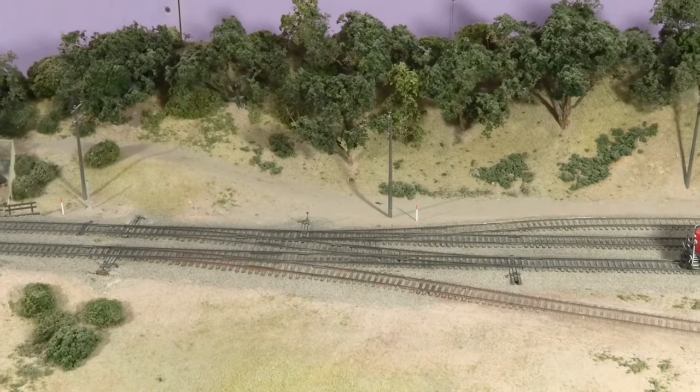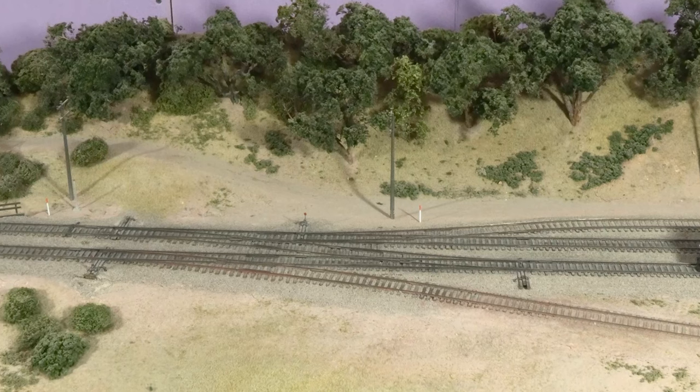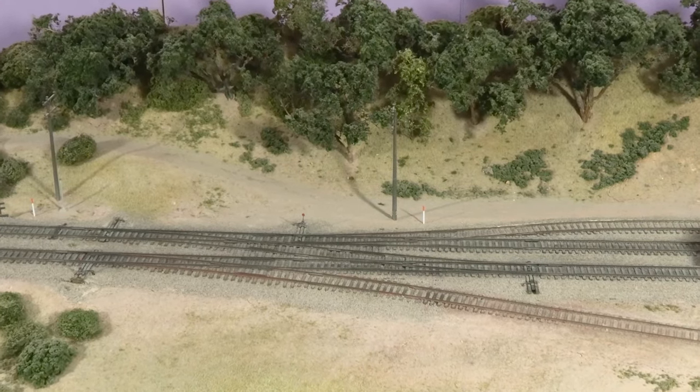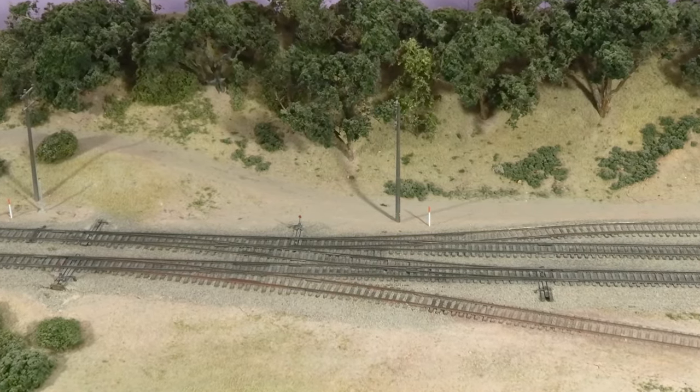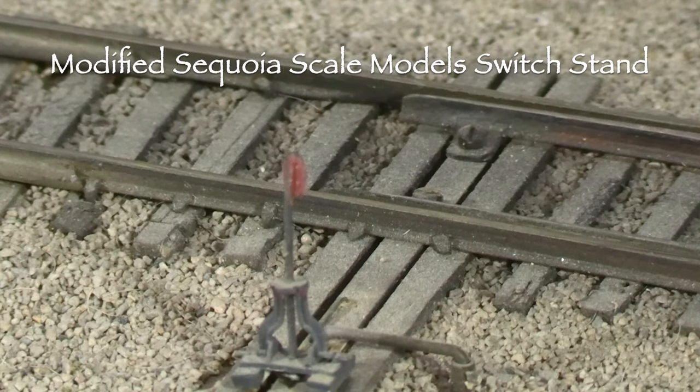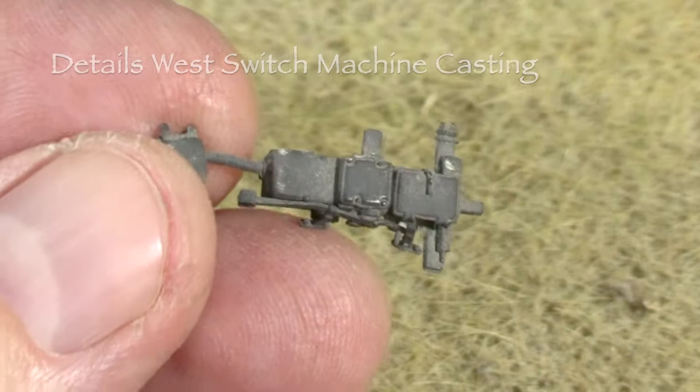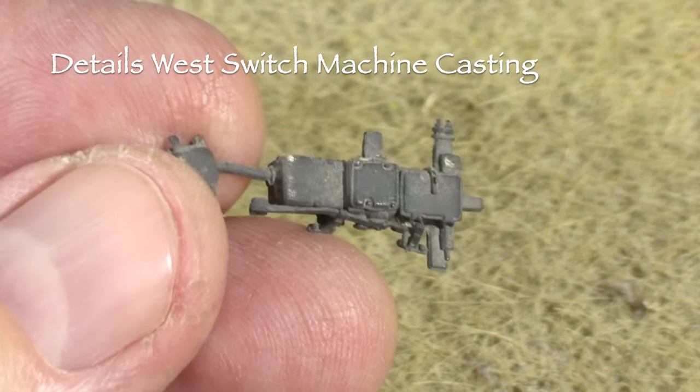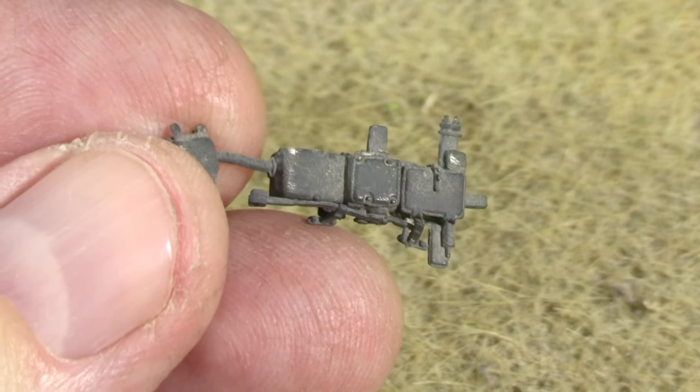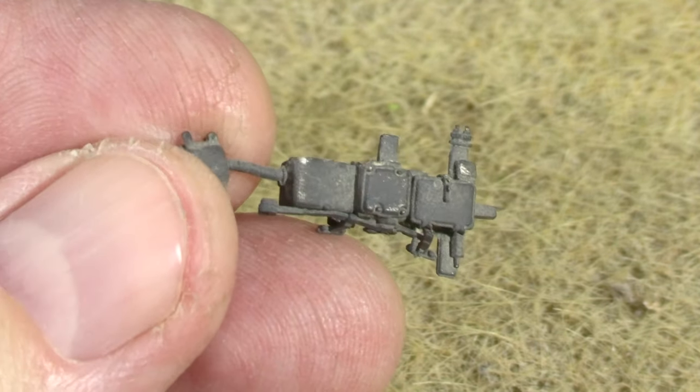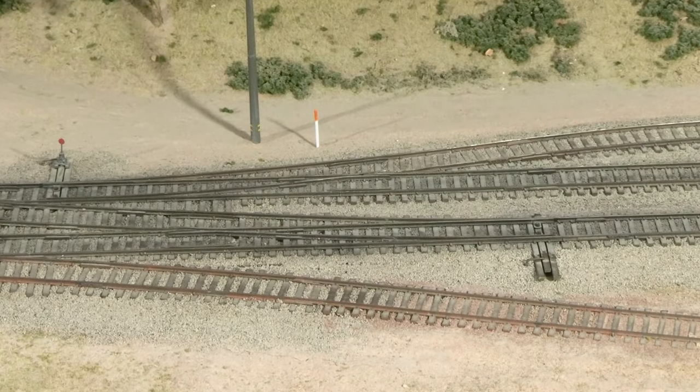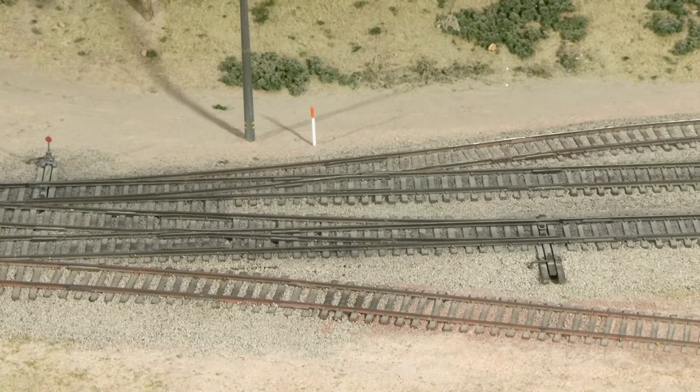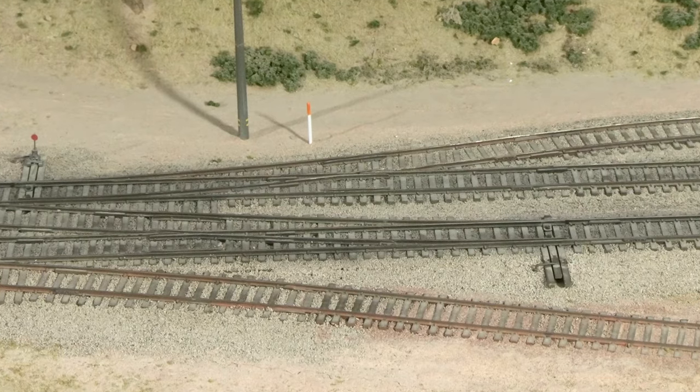In the middle here, we've got some turnouts. There's a crossover between the two main lines and then also a couple of switches to get onto some secondary track. The turnouts for the secondary trackage have operating switch stands. At one point, these little switch machine castings were on the crossover turnouts because these would represent turnouts that are remotely controlled by a dispatcher. Unfortunately, I've knocked them loose a few times. You may see as we go along that the layout's a little bit beat up.